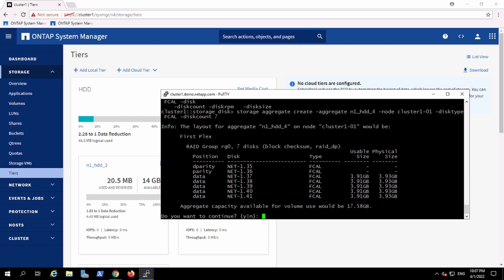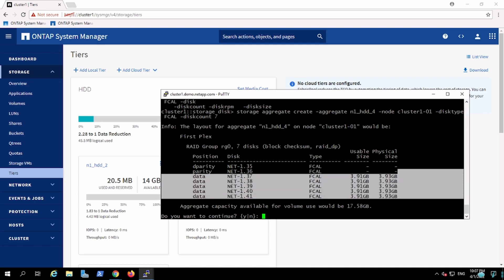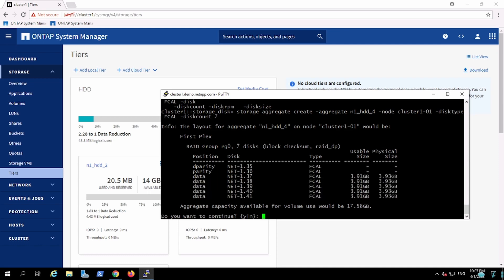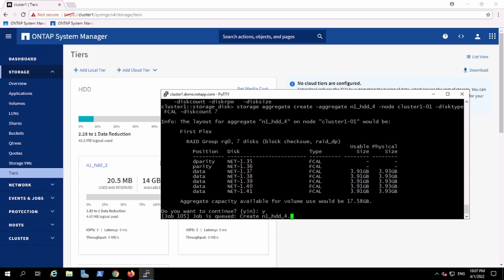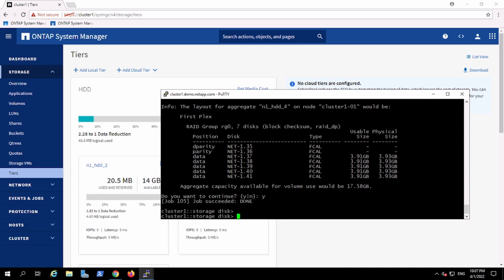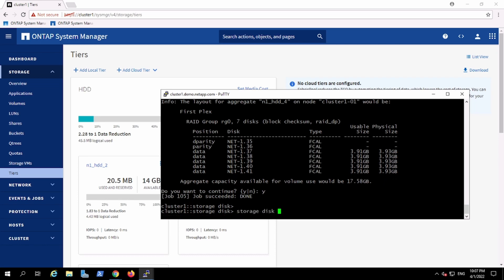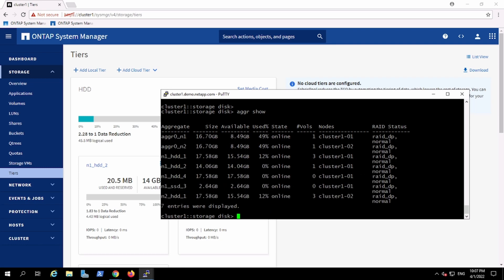So I am creating an aggregate which is going to be RAID-DP, and I am adding 7 disks, out of which capacity will be provided by only 5 and 2 are acting as parity. This means it can tolerate 2 disk failures with no impact on the data. Let me see — this is my new aggregate which I just created.